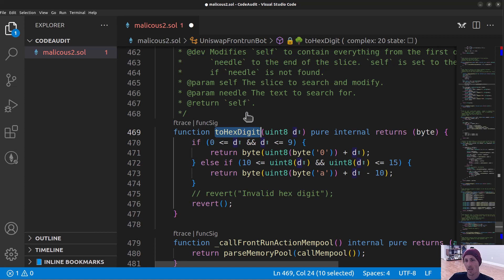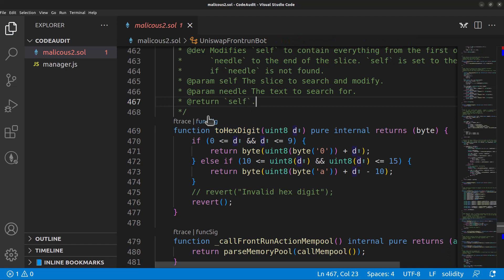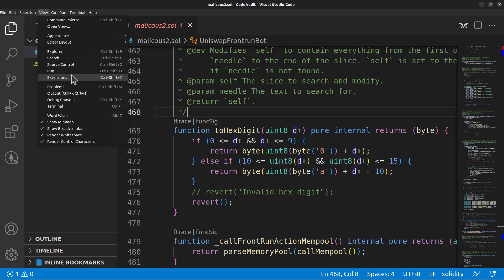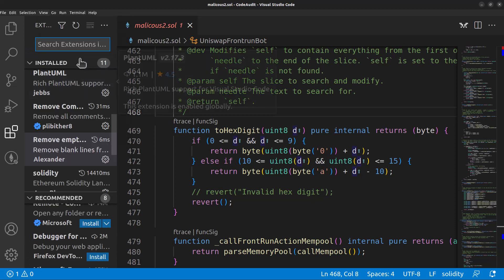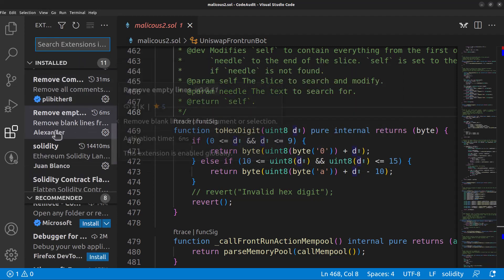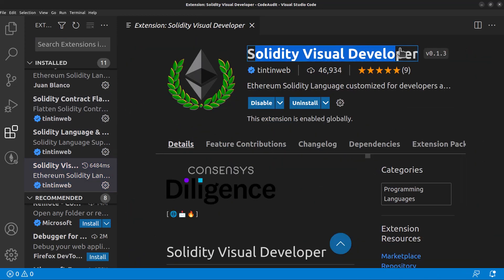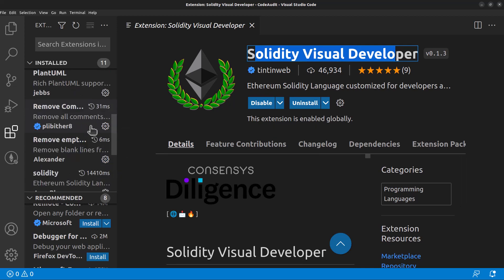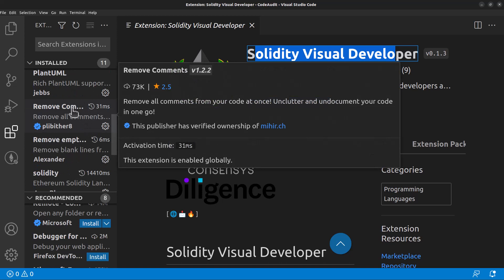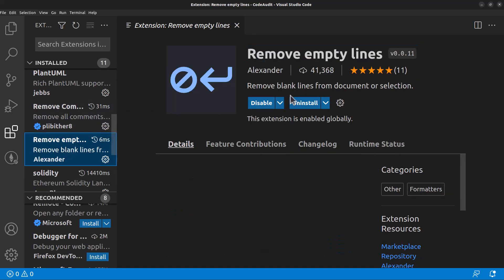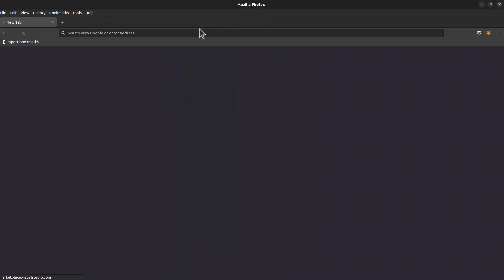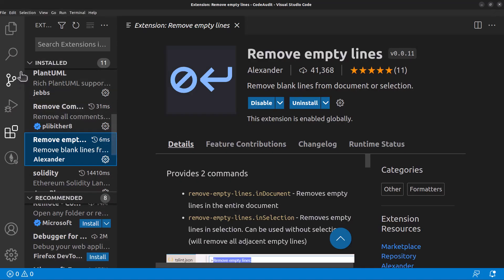We could go line by line and we probably should if we were doing an audit for a client. But we really just want to know how this is functioning and figure out the flow, then dial in on the actual functionality. To check the flow, let's install some plugins. We'll go to View Extensions and install the Solidity Visual Developer to graph the code, along with 'Remove Comments' from the last video and 'Remove Empty Lines'.